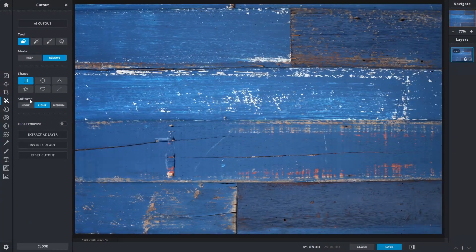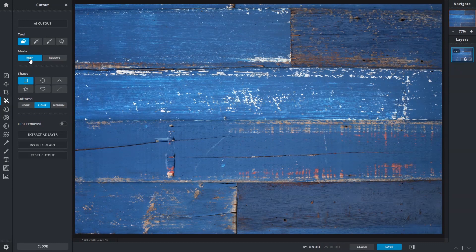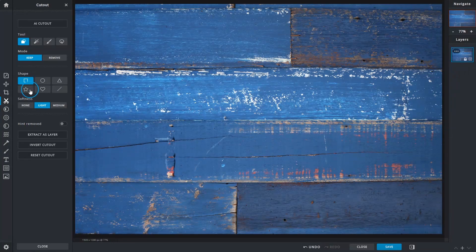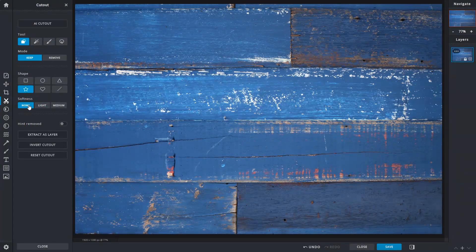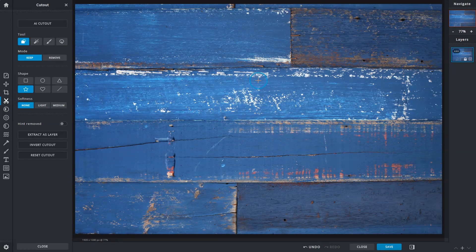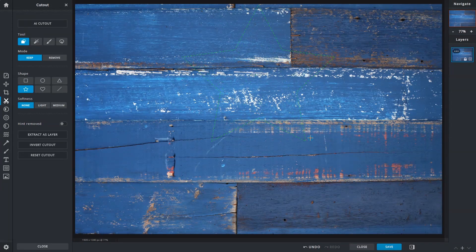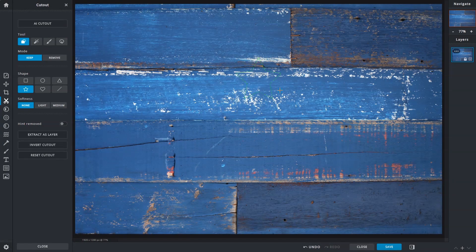To demonstrate, we'll select Keep and the star from the Shape menu. For Softness, we'll just go with None for now. With the crosshair as your guide, click and drag away from or towards the start point to control the size of the selection.